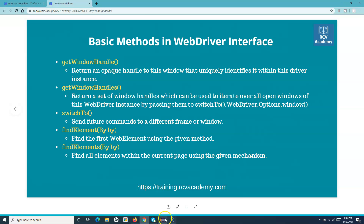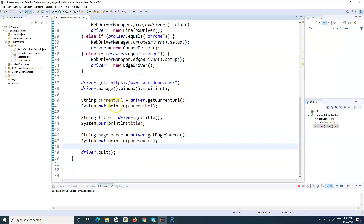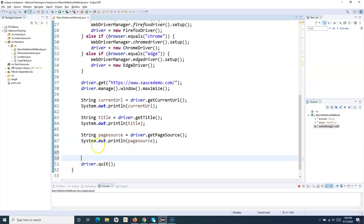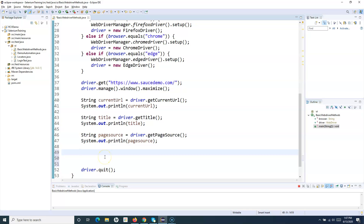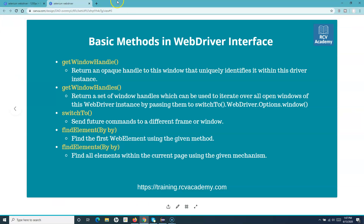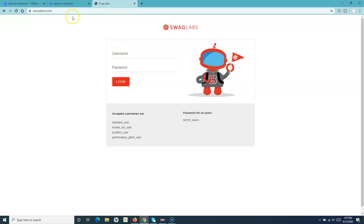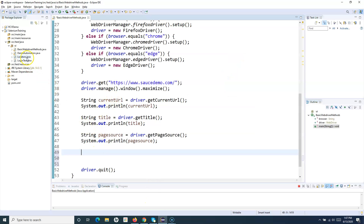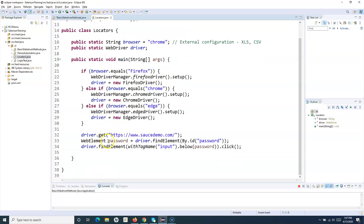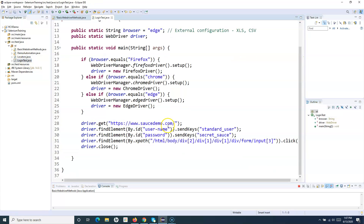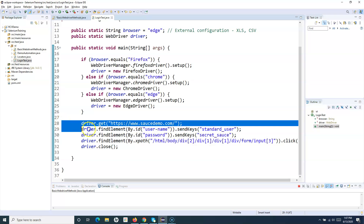Let me open Eclipse IDE. This is the previous code, so I'll simply add these new methods into the same code. The sample website I'll use is SauceDemo for some demo stuff. I want to log in — so I want to find the username text box, the password field, and click the login button. I'll use the findElement method to do that. I'll go to the previous class I created, LoginTest, and copy those four lines.